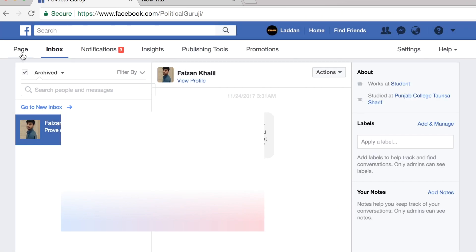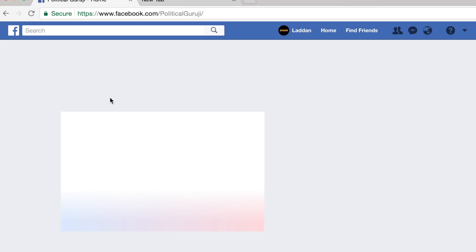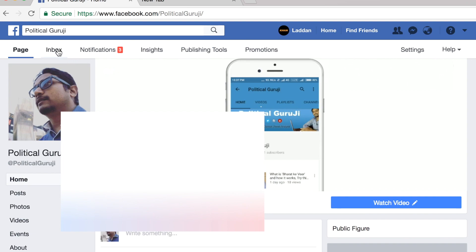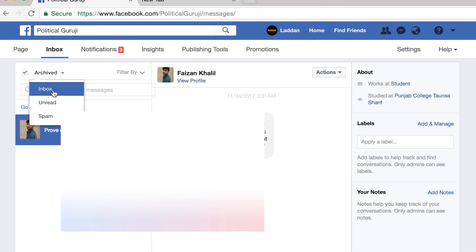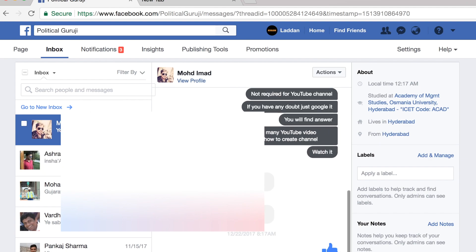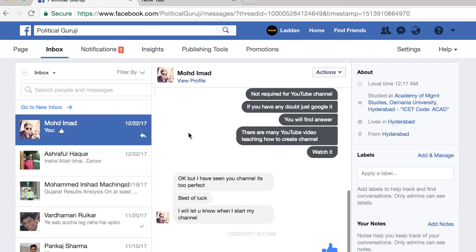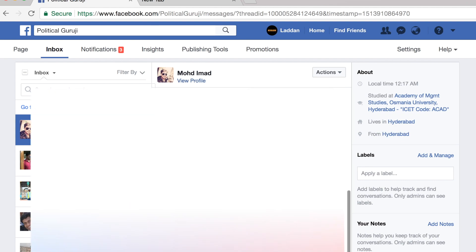Once deleted, if you go back you will not see that message in your inbox — it has been deleted. This is how we delete messages from a Facebook page. Thanks for watching. If you liked the video, please subscribe to my channel and I will see you in the next video.